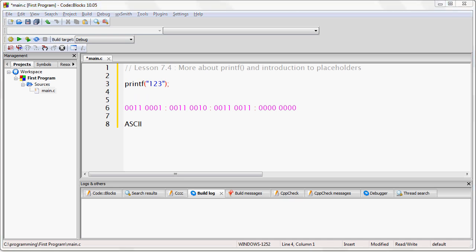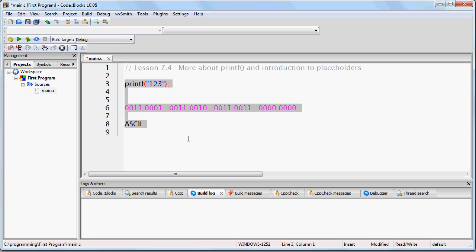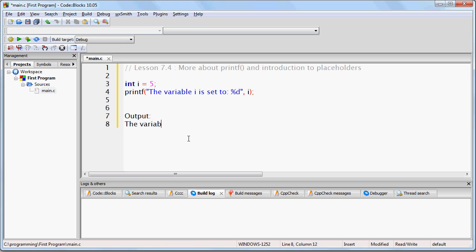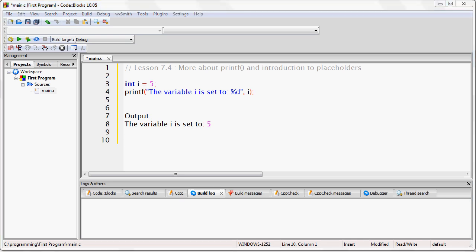Now that you understand that, the next thing I want to show you is how exactly these placeholders work. I showed you that we can say something like int i equals 5, and then we can say printf 'the variable i is set to', and then we can put %d and i. You should remember that the output for that is going to be 'the variable i is set to 5'. Let's talk about how this works. Notice that the %d never gets printed. This is because the printf function knows that if you put %d, it is intended to be a placeholder for some other value.